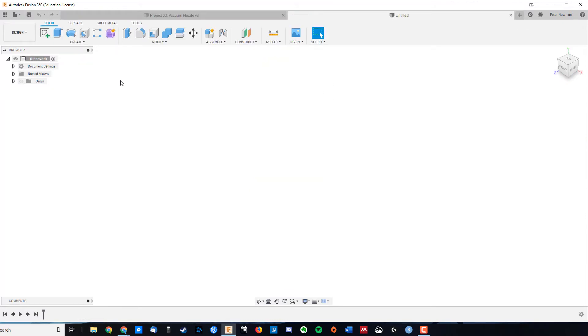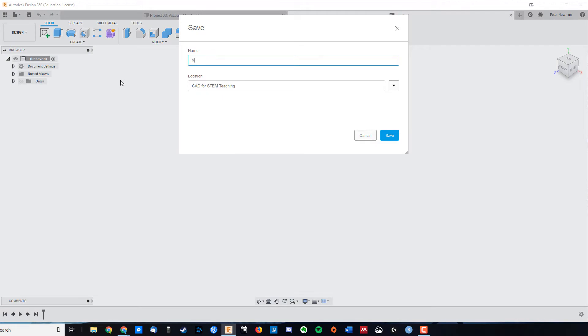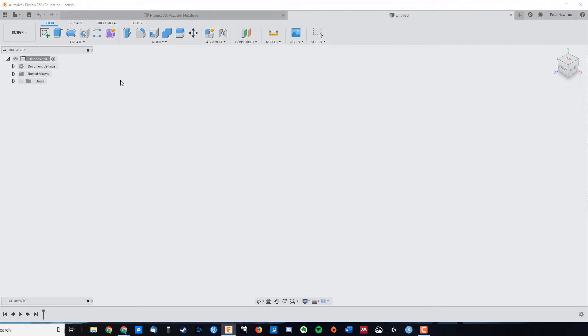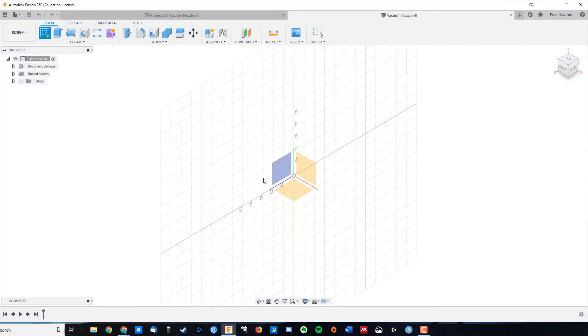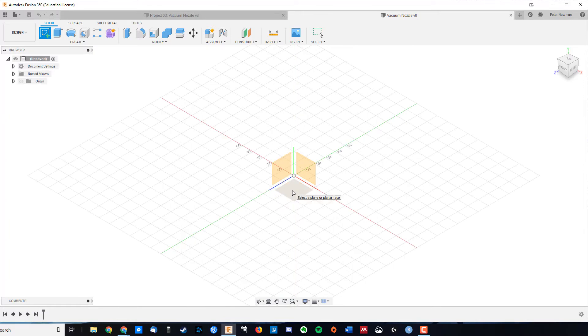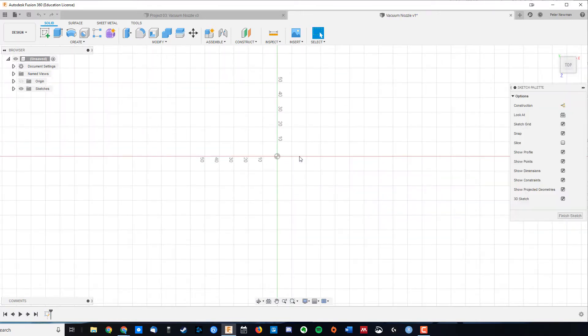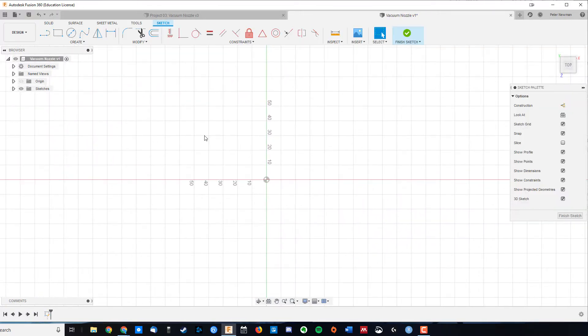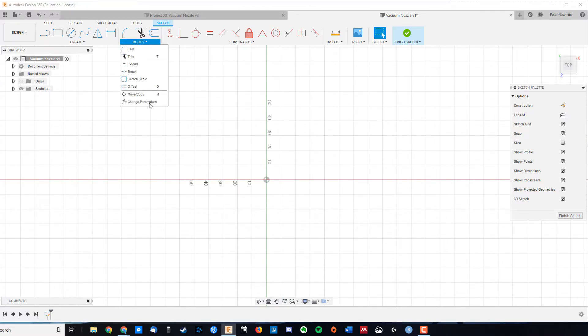I'm going to start a new design, I'm going to save it as vacuum nozzle, and once again we're going to start by creating a sketch on the bottom plane. Now in the last video we used dimensions, this time I want to show you an option that is available to you. You can come up to your modify, and we're going to go change parameters.